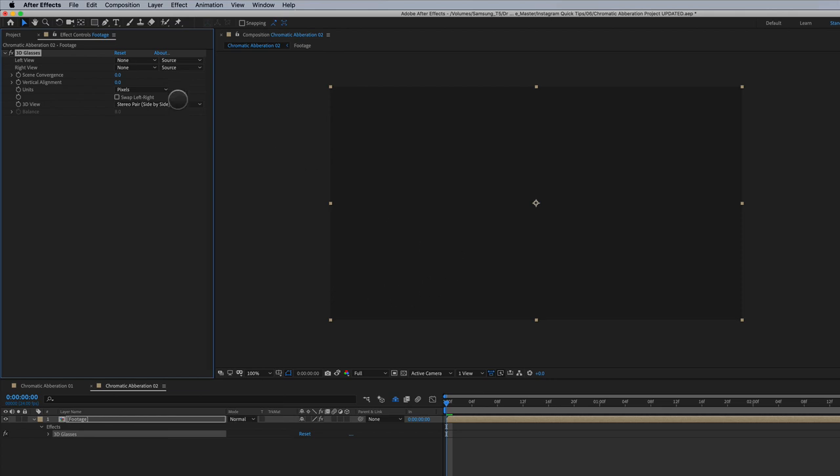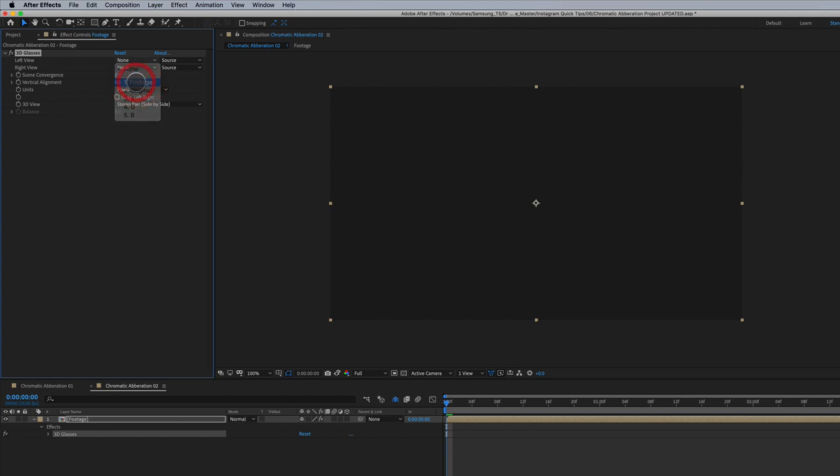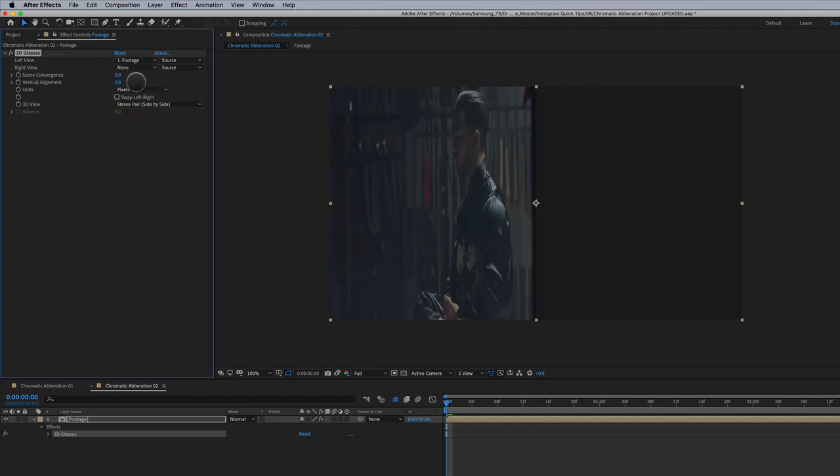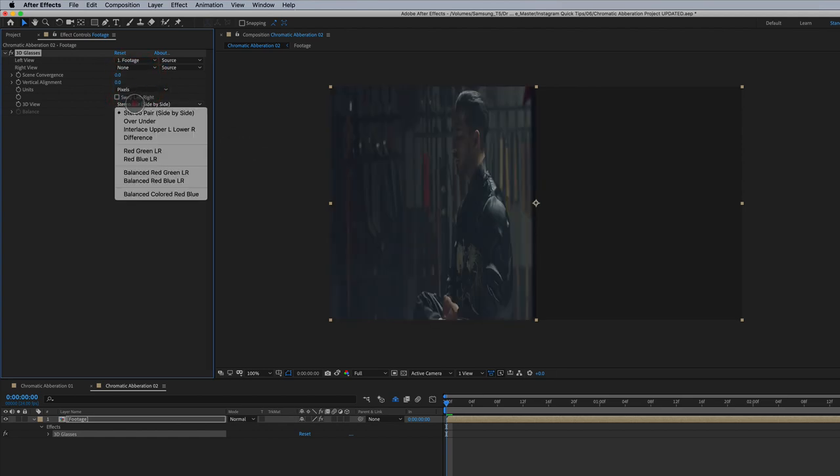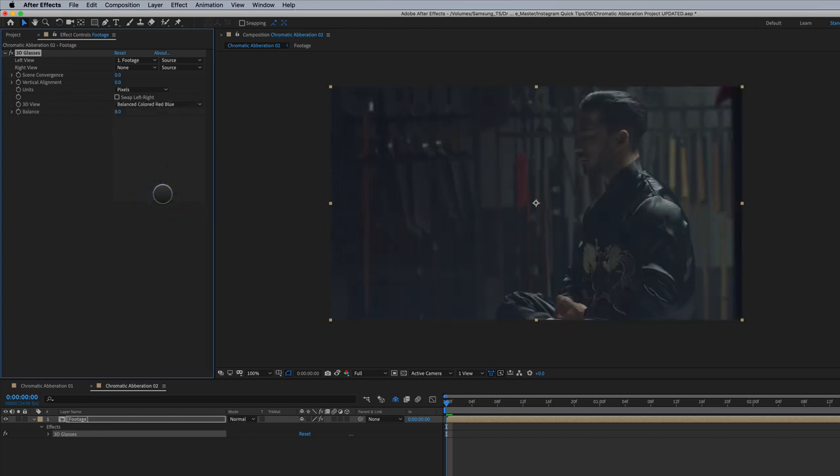So what we're going to do here is we're going to set our left view to our original footage. There we go. Looking a little strange. We're going to set our 3D view to balance color red, blue.